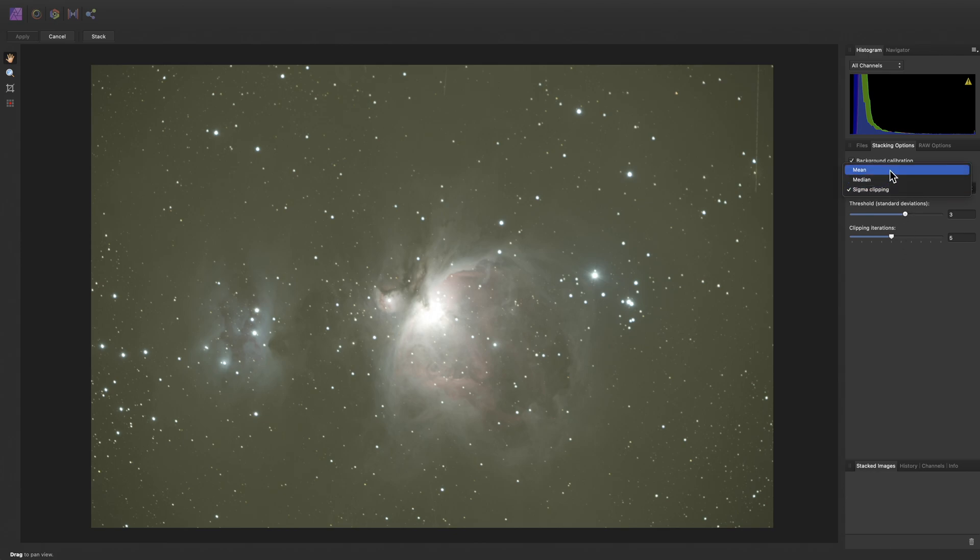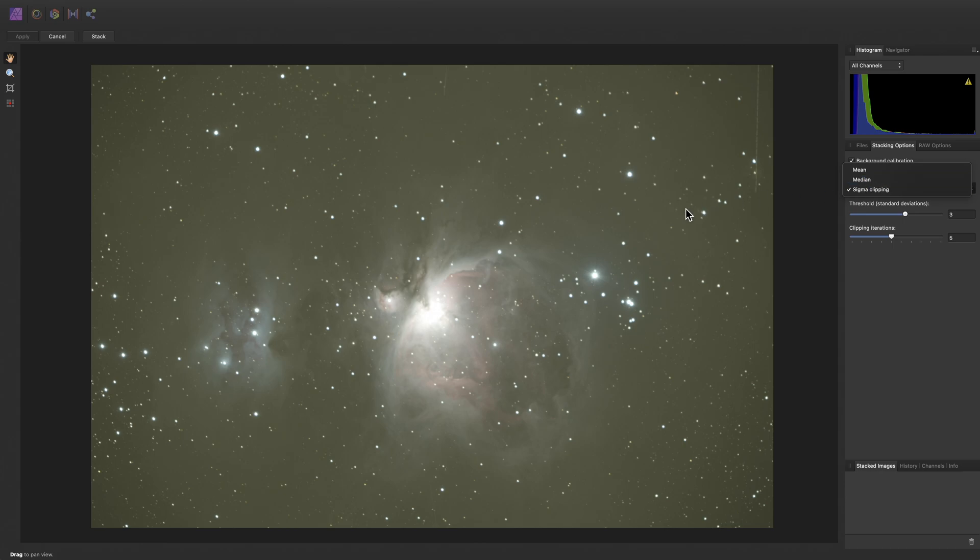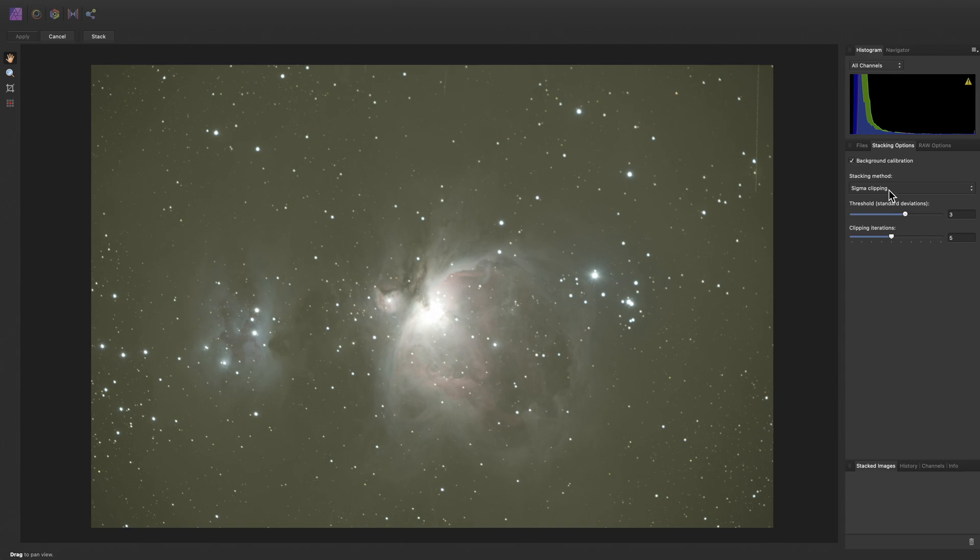However, for Bayer sensor data from one-shot color cameras and photographic cameras, like DSLRs and mirrorless bodies, you can experiment with mean and median. From experimentation, these can sometimes yield slightly better noise levels in the stacked image. However, even though this is a one-shot color camera setup, quite a few of my frames have light trails going through them. So I'm going to stick with sigma clipping because it will tend to reject those light trails as outlier pixels.